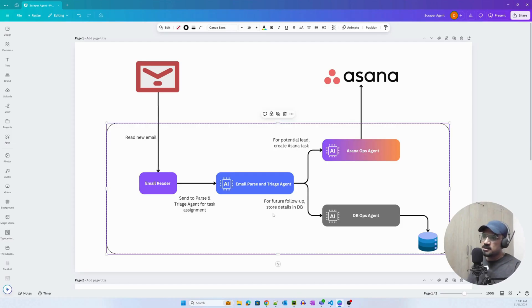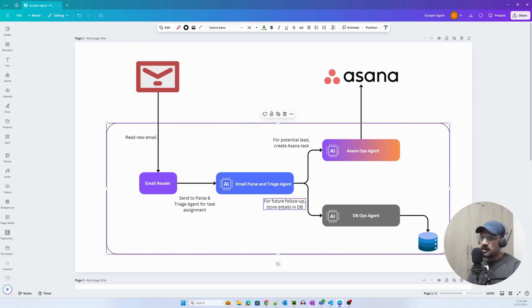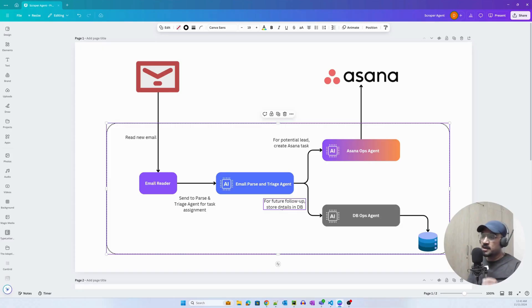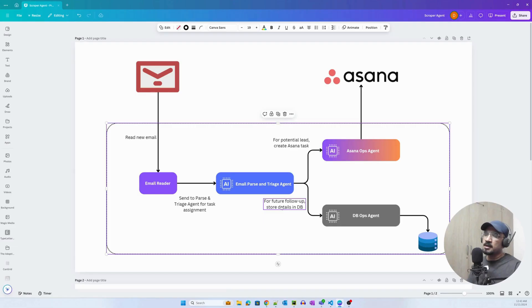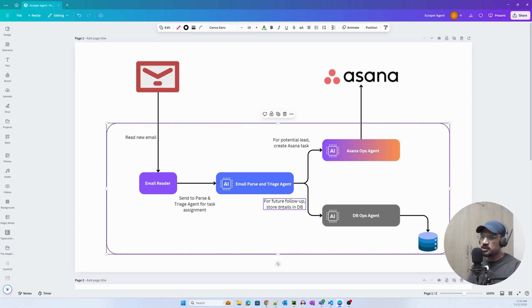The last operation is the DBOPS agent. This agent takes the information that the AsanaOps agent as well as the email parse and triage agent have written and uses that information to create a record in the database, creating the values for the columns.